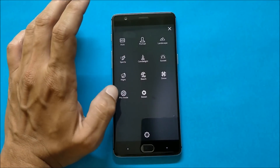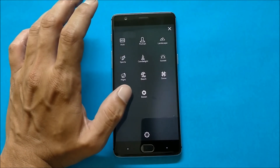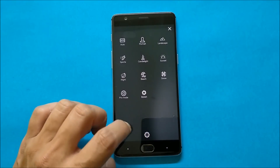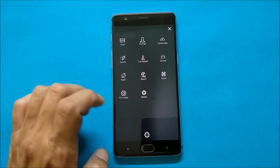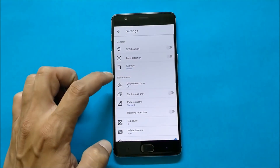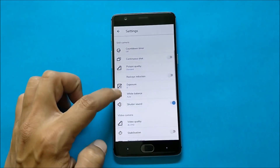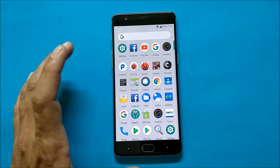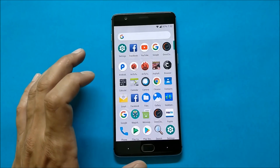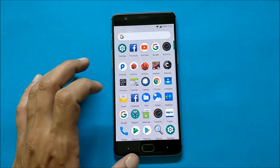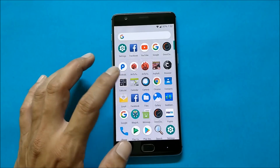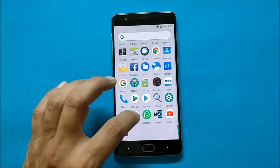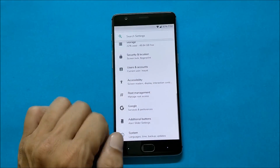Portrait mode is not working in this camera. Pro mode and bokeh effect are available, along with many other options. You can change the settings here and it also supports 4K video quality. All the links are mentioned in the description below — you can download from there. It comes pre-installed with Omni Clock and Vanilla Music Player.